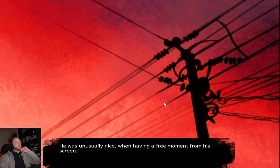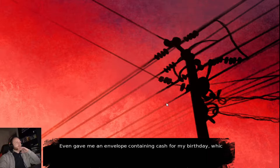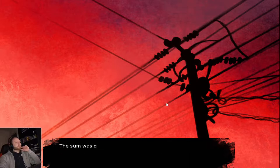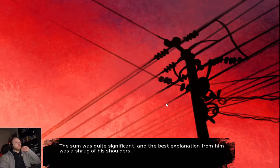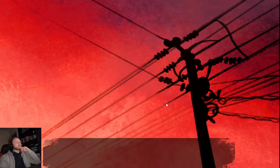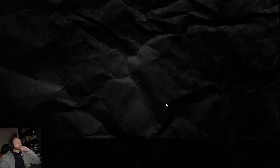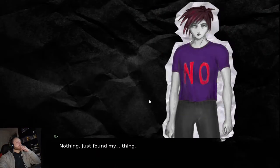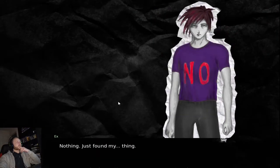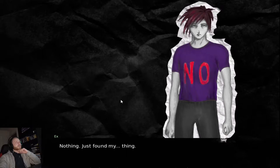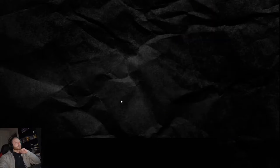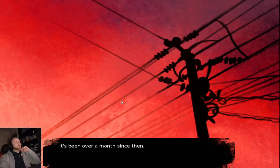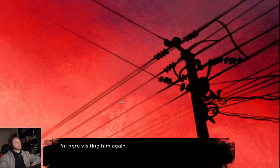It was unusually nice when having three moments from his screen. Even gave me an envelope containing cash for my birthday, which was last month. The sum was quite significant. And the best explanation from him was a shrug on his shoulders. It's been over a month since then. I'm here visiting him again.